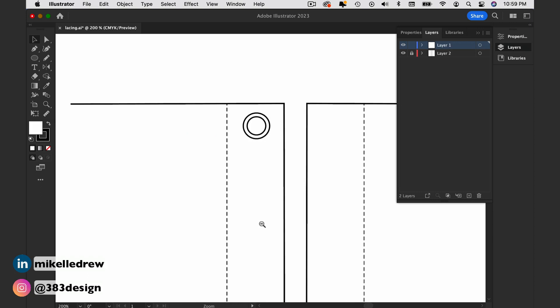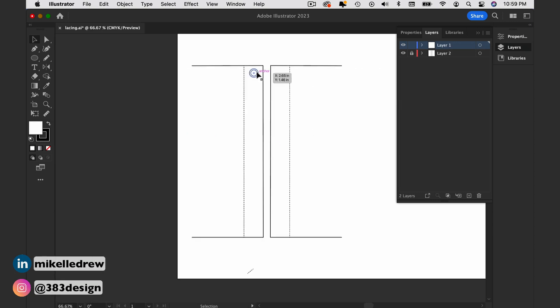Quick sidebar: if you know you're going to be using this trim often, it's a good idea to save it in your CC libraries. And then place them as you want them on your garment.